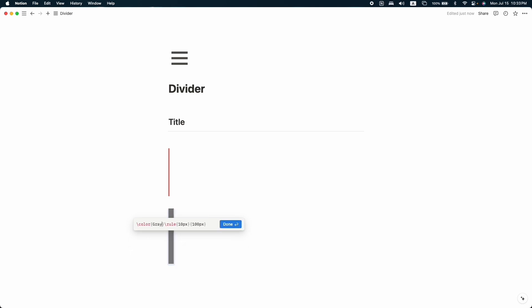What if you want to make it thin or a little bit more wide? For that, here you can see 10 pixels. Let's change it to 100 pixels. Now we can see it's a big divider, right? But if you want to change it vertically, let's change the last number. Let's put another zero here. Now we can see it's changed vertically.